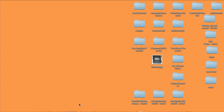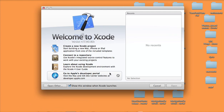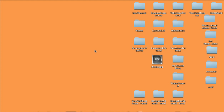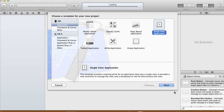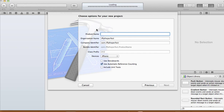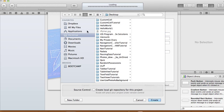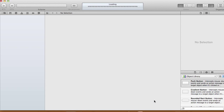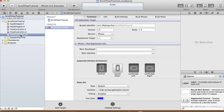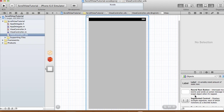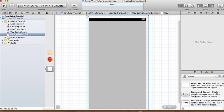Hi, today I'm going to show you how to use a scroll view on Xcode 4.5. First we're going to create a new Xcode project — a single view application. The product name I'm going to call it scroll view tutorial, the device will be iPhone. We're not going to use a storyboard for this one, but we're still going to use automatic reference counting. Create your project.